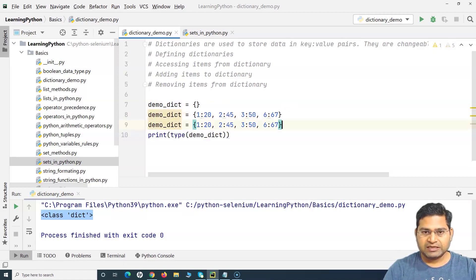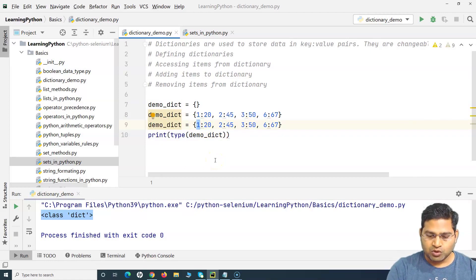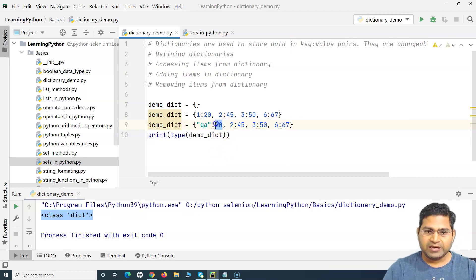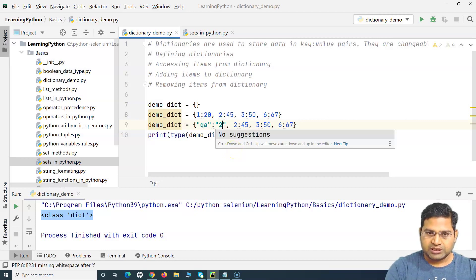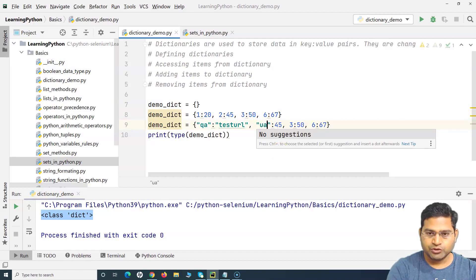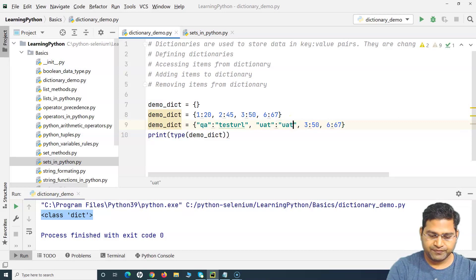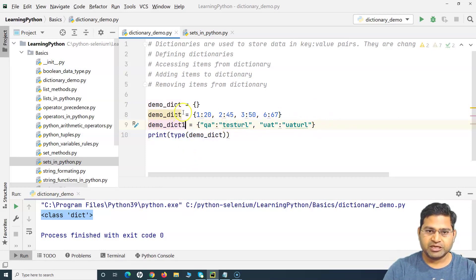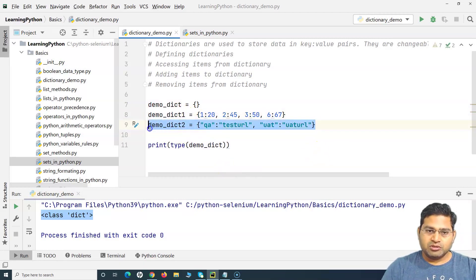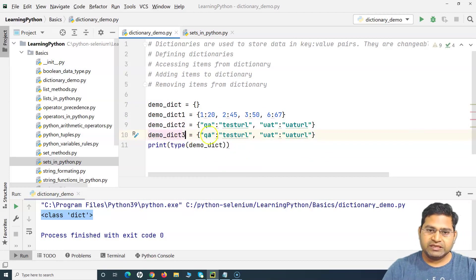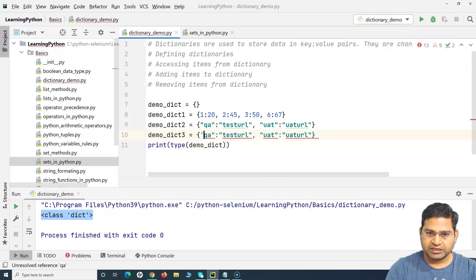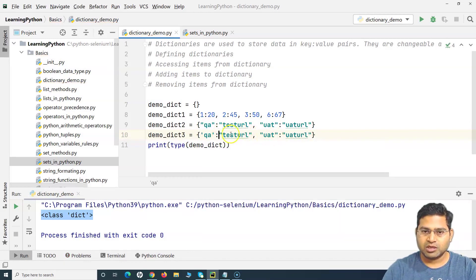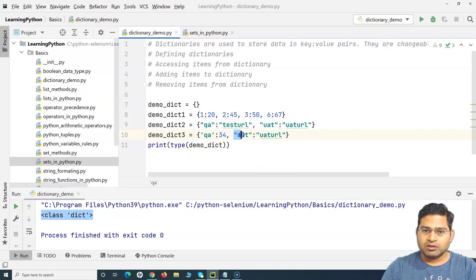You can also have string keys and string values. For example, I can define a test environment dictionary where 'qa' is the key and the test URL is the value, then 'uat' as another key with a UAT URL. You can use either double quotes or single quotes for strings. The key can be a string with an integer value, or an integer key with a string value — that mix is also possible.